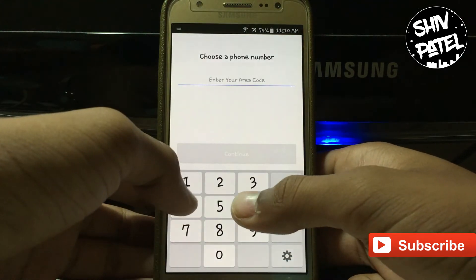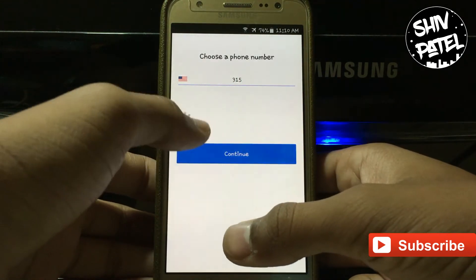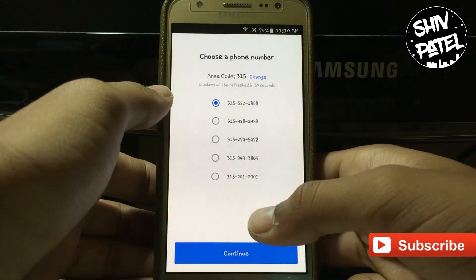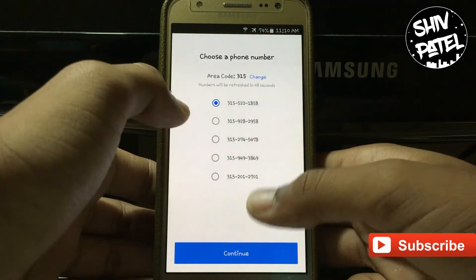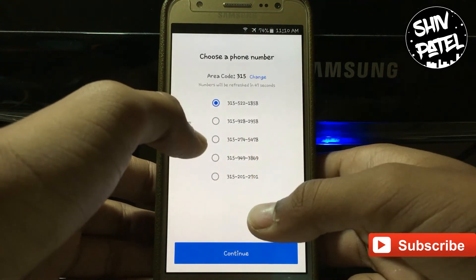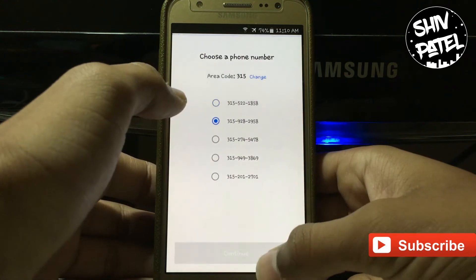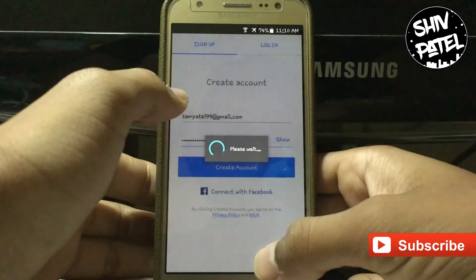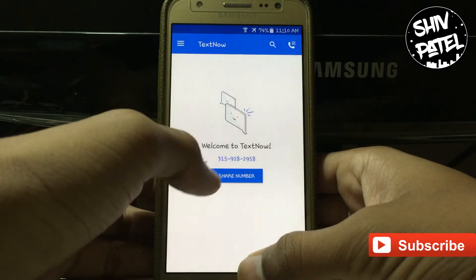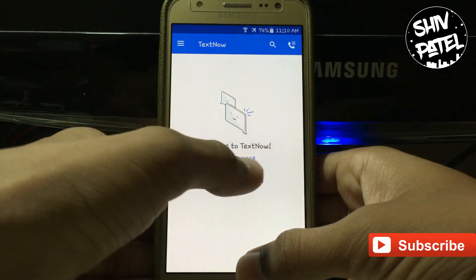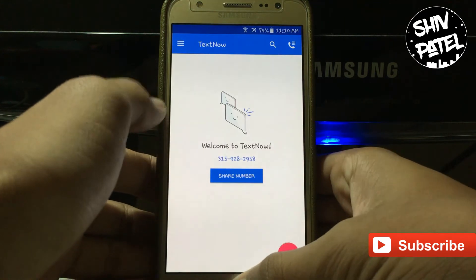Now enter the area code 315 and tap on continue. Over here TextNow will generate a bunch of mobile numbers, so select the second one and tap on continue. As you can see, the mobile number has been generated by TextNow.